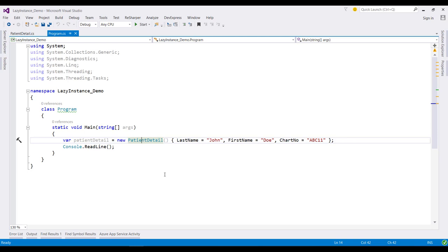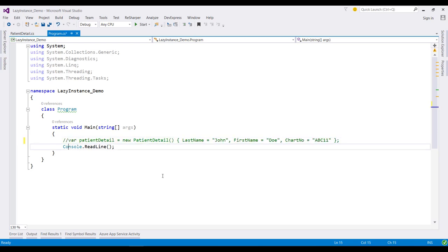Now to create a lazy version of this PatientDetail class, I need to use the Lazy class like this. Let me comment out this class.